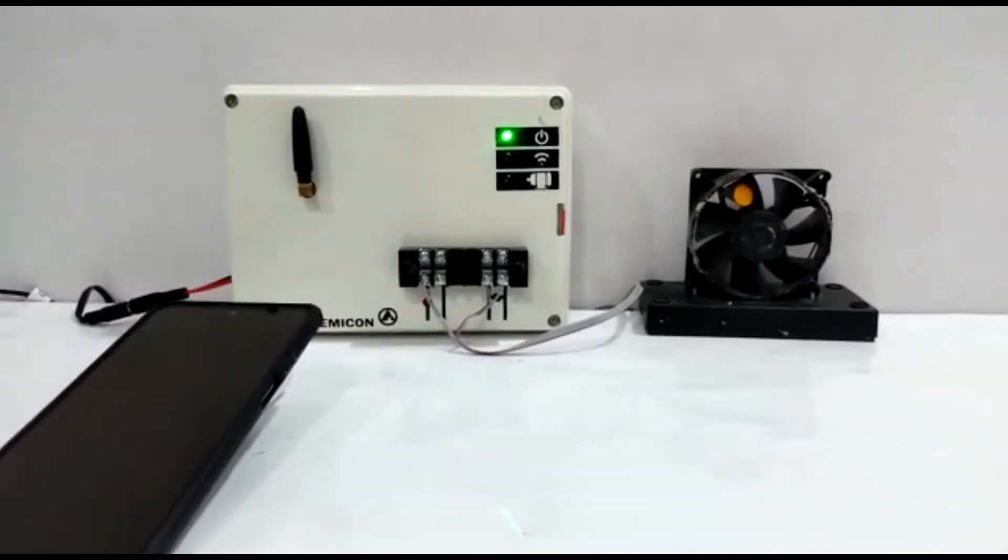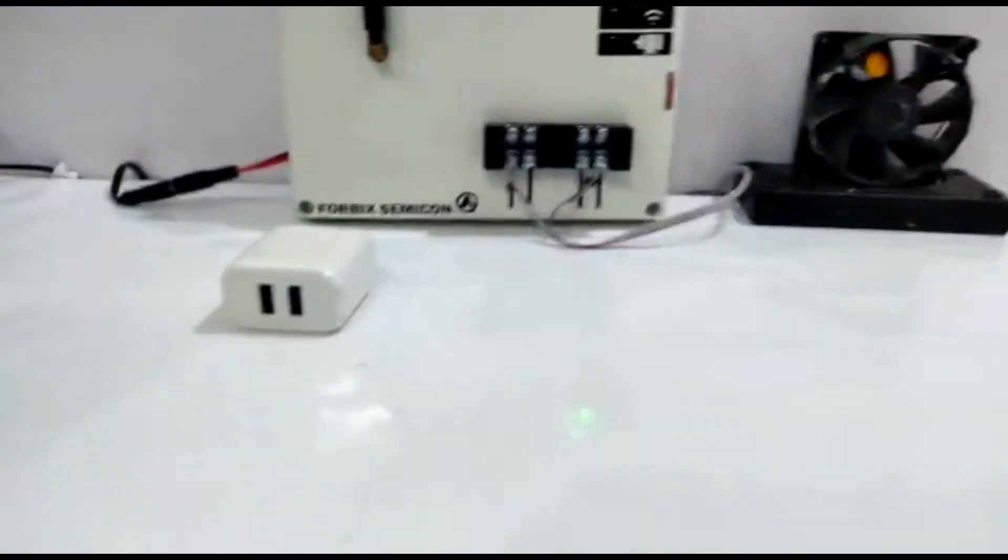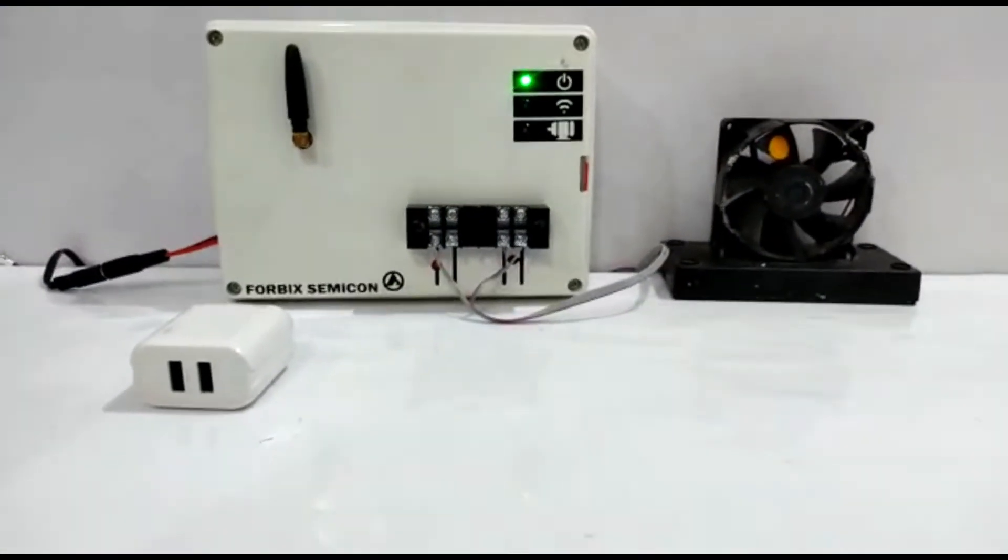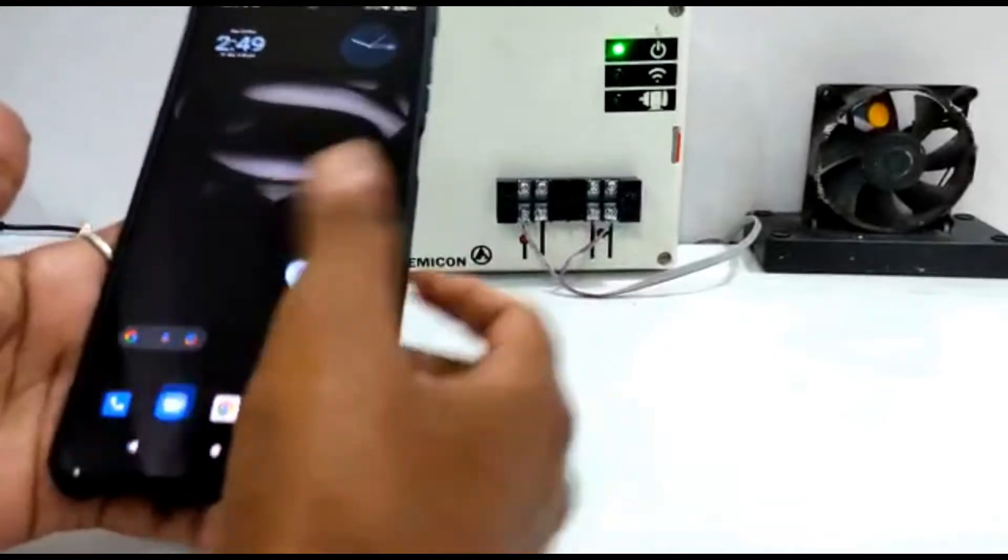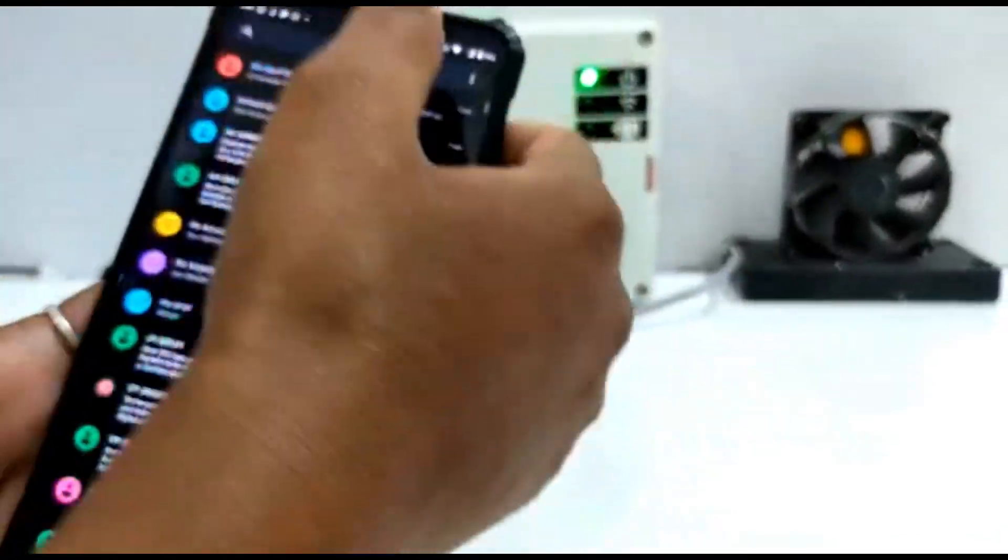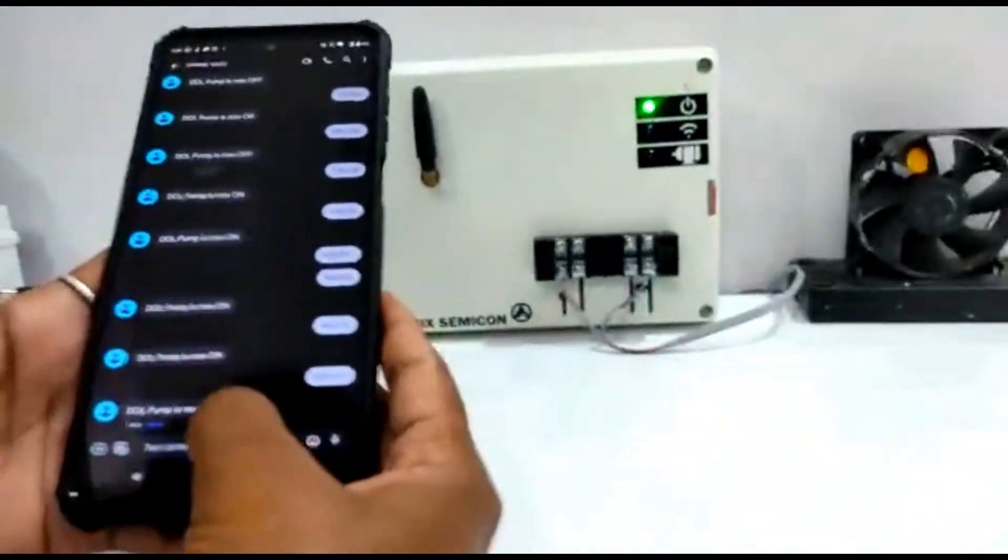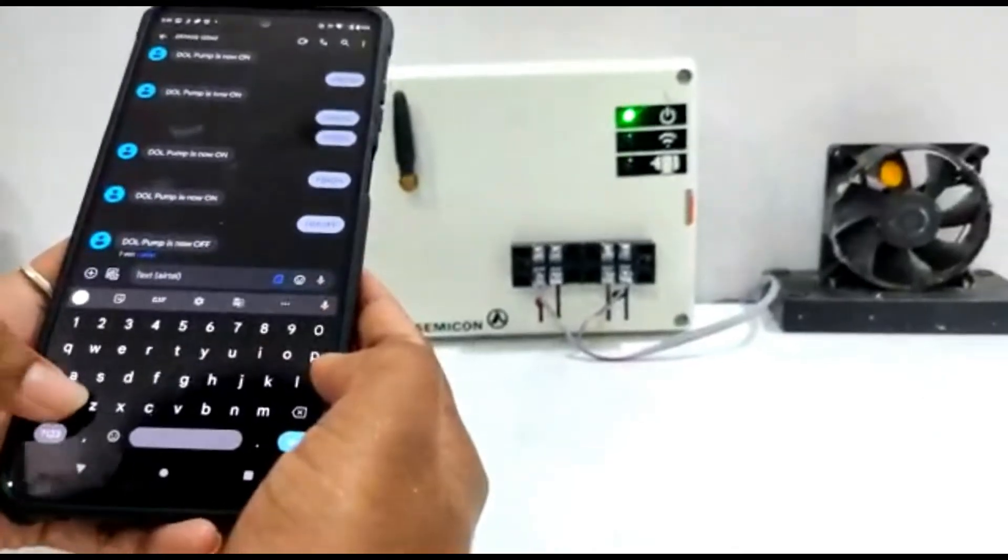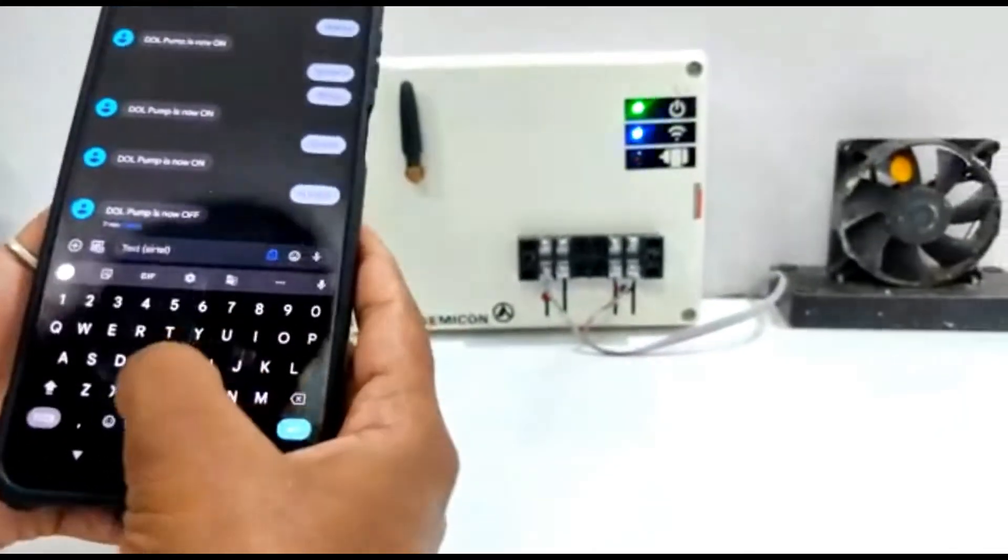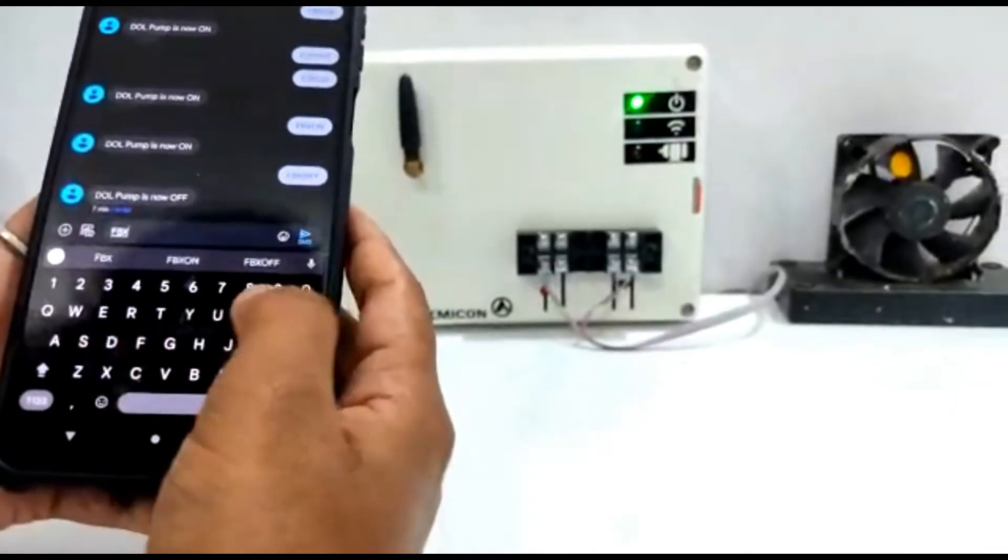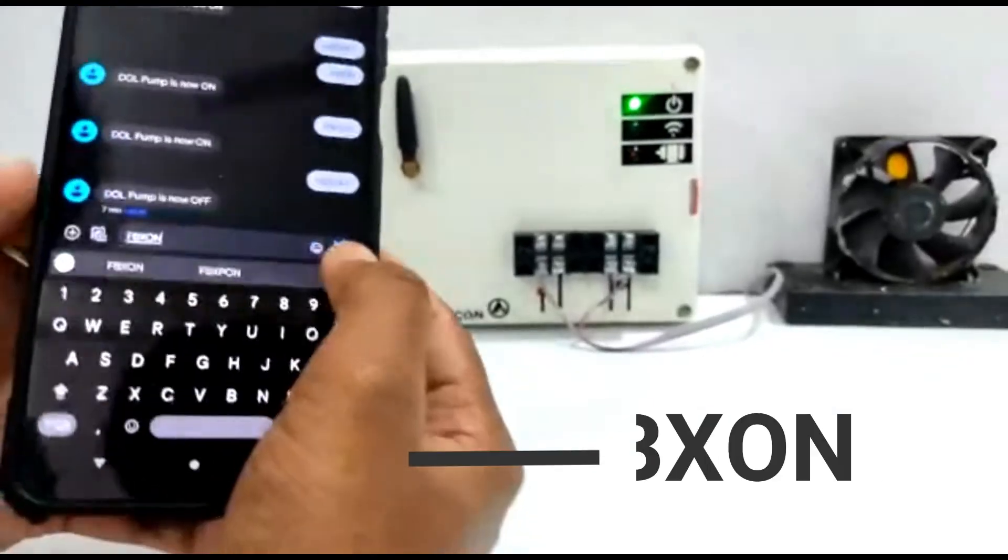Now, let us control the fan motor by sending SMS. Type and send the command FBX on.